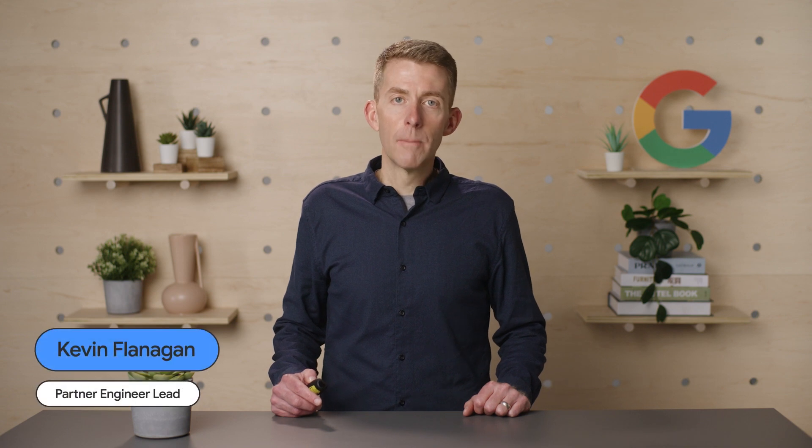Hi, I'm Kevin Flanagan, a partner engineer at Google. And I'm Petra Krauss, a software engineer at Google.